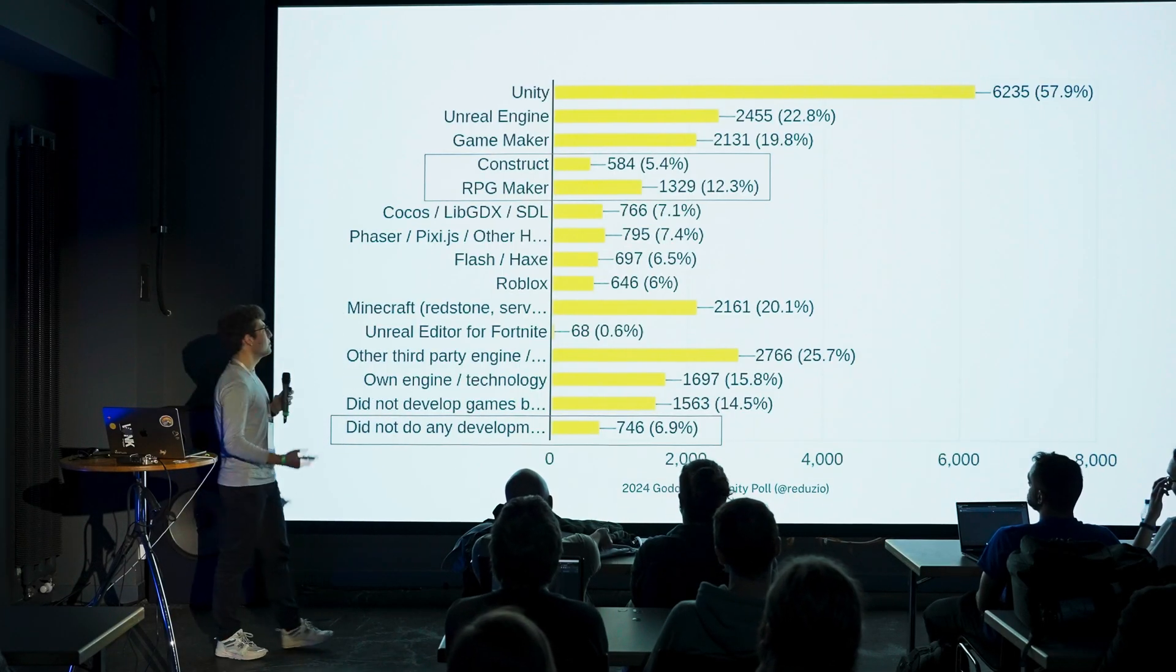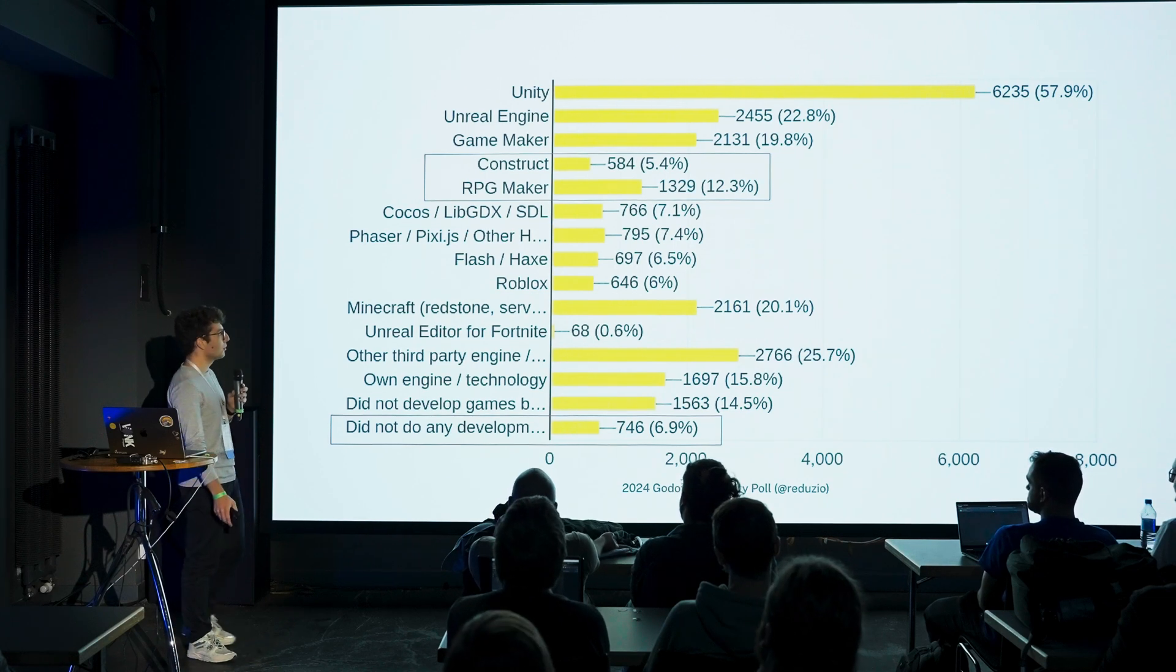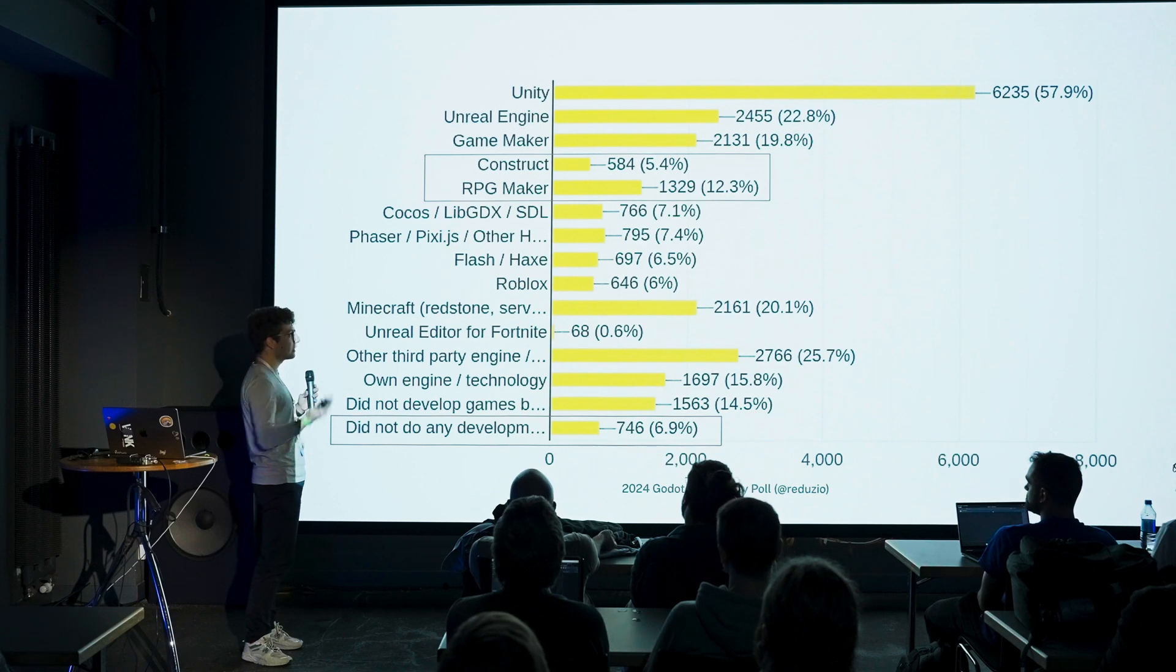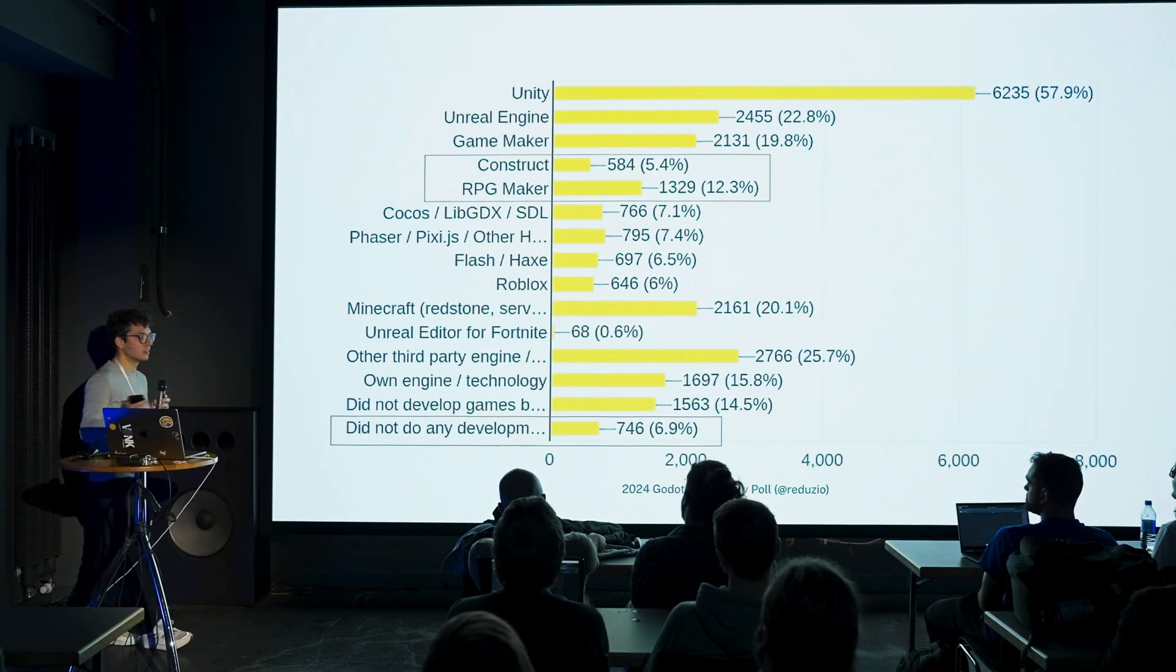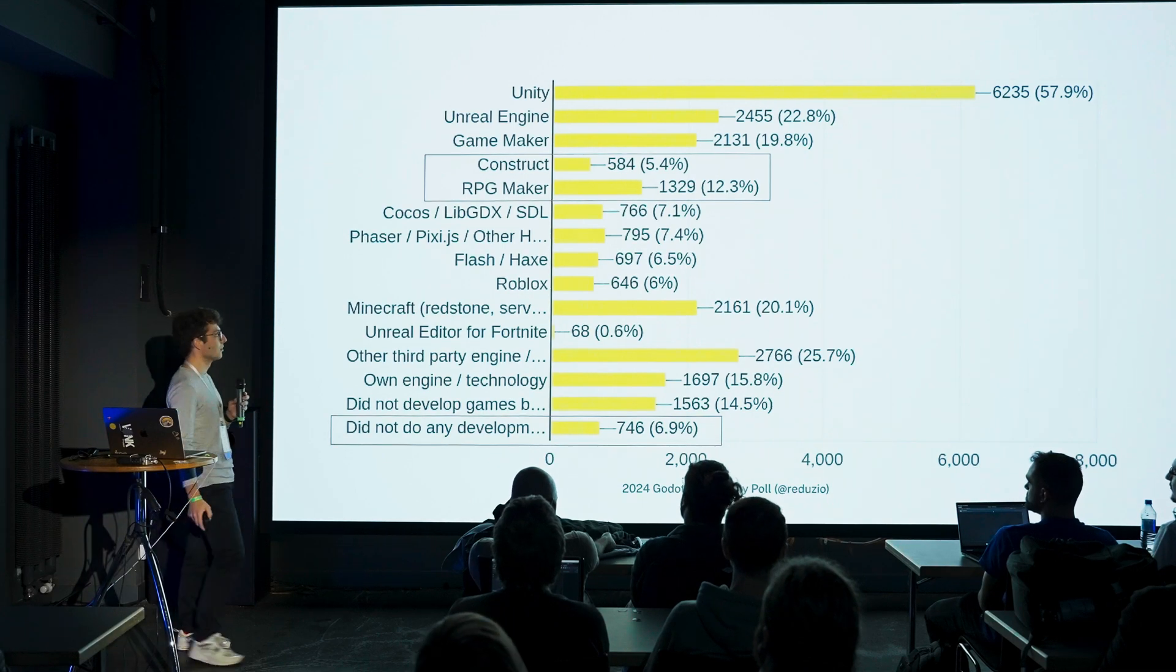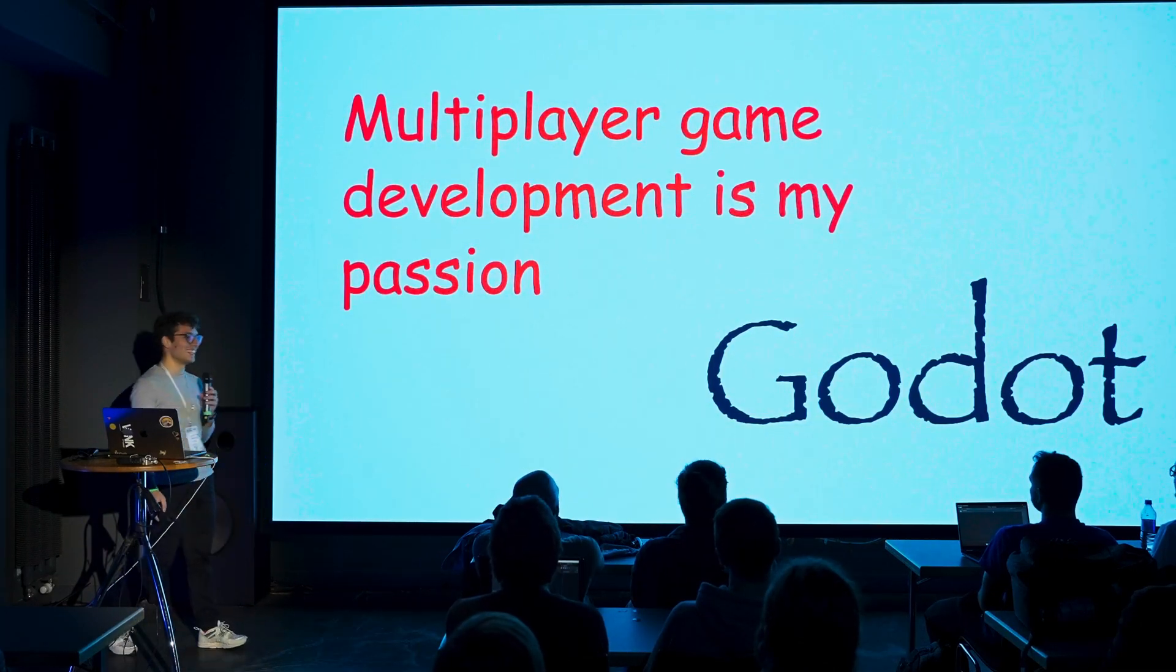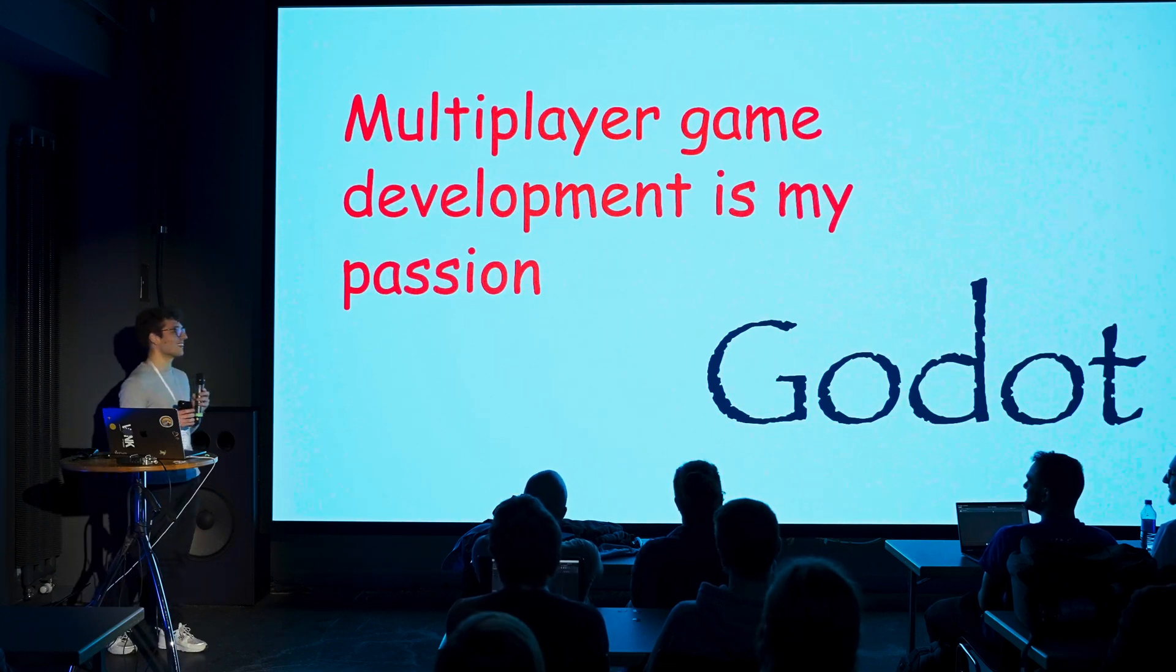I'm in the really small percentage of people that I've used Construct and that's it. I learned how to code in Godot, so GDScript is the only language I really know. Multiplayer game development is my passion, but please take my tips with a grain of salt.